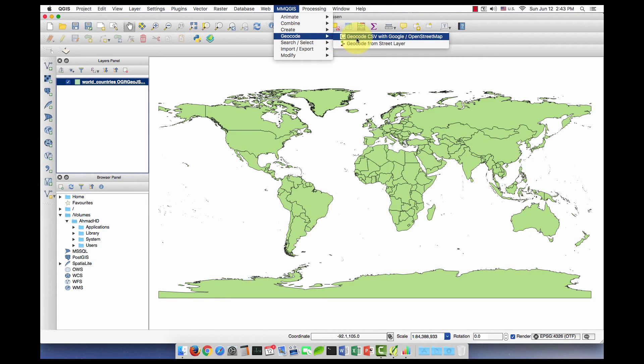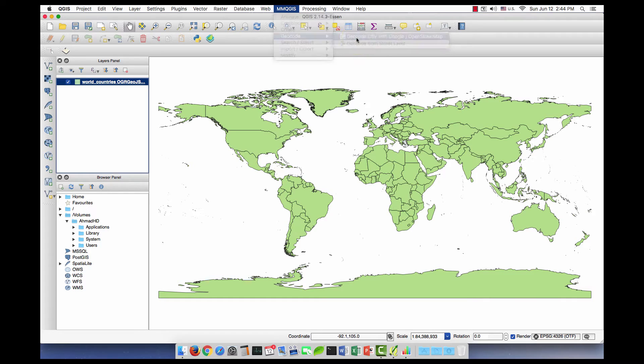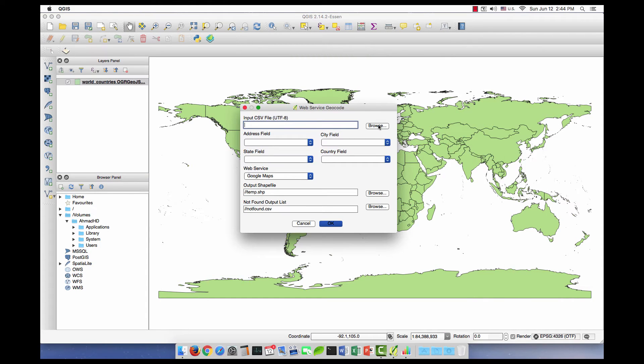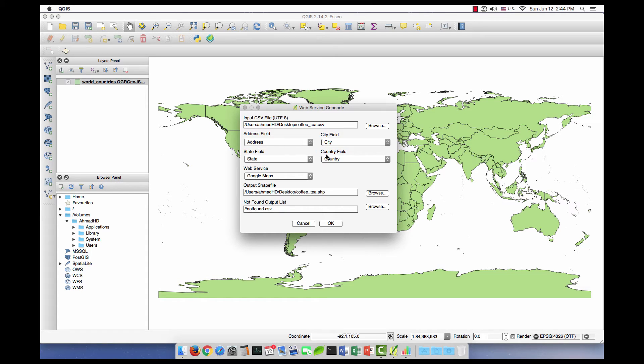Geocode, Geocode CSV with Google/OpenStreetMap. When we say with Google or OpenStreetMap, this is similar to having a geocoder in ArcGIS, but here we're using either Google or OpenStreetMap data to geocode. Now let's browse for the file, it's in the desktop. That's a CSV file. QGIS will guess the fields for the address, city, country, and state, and if there is a mistake you can change it from here.